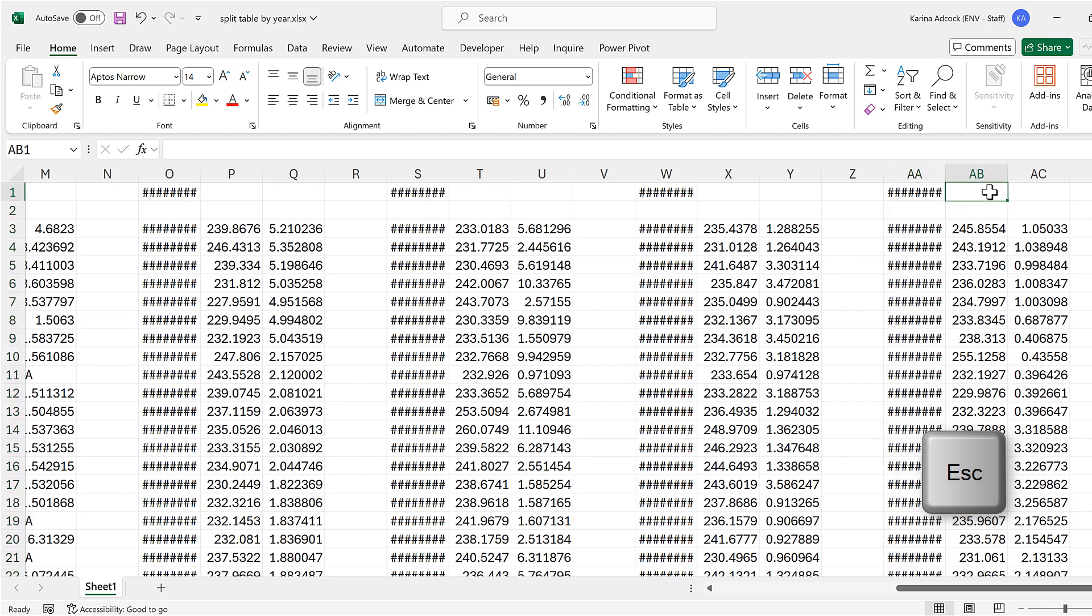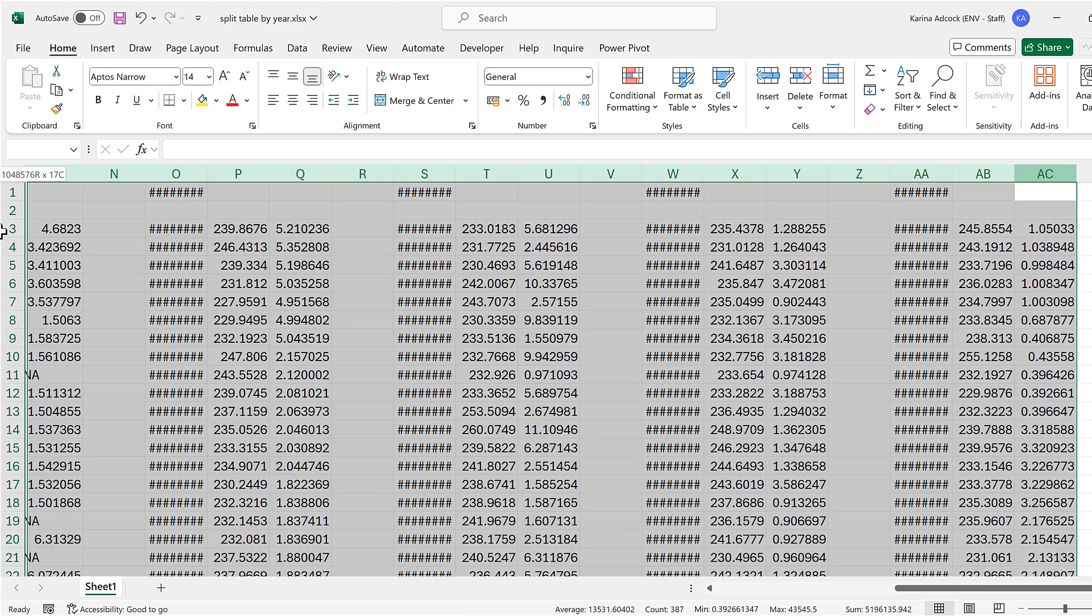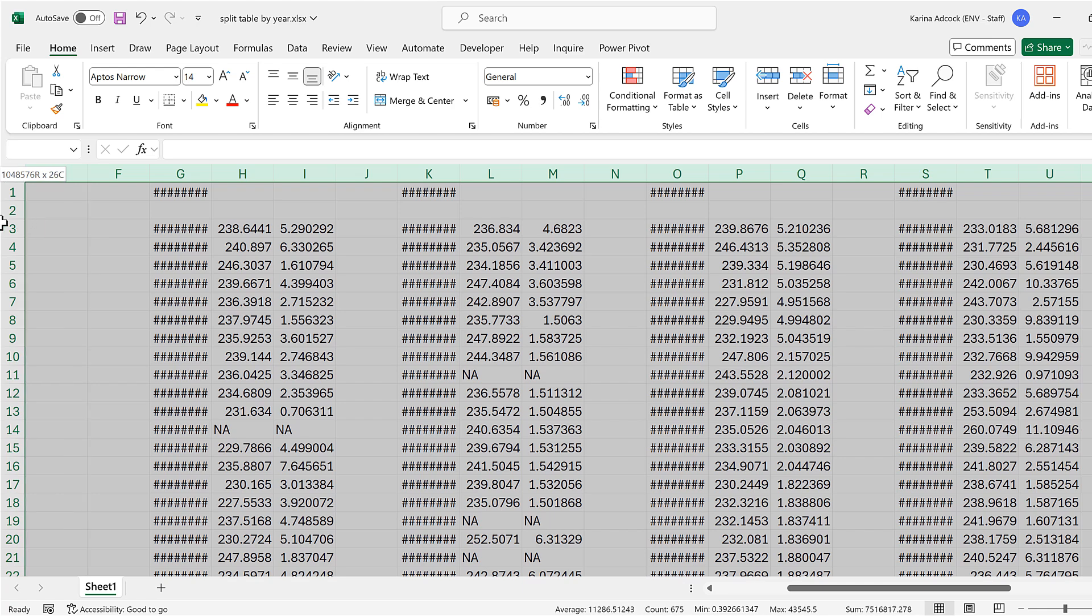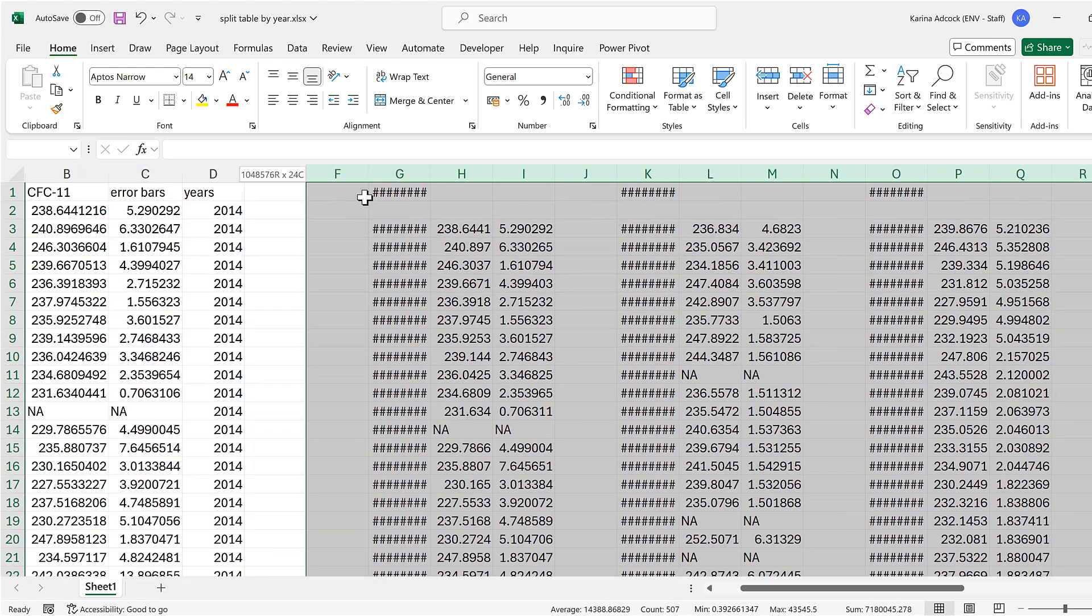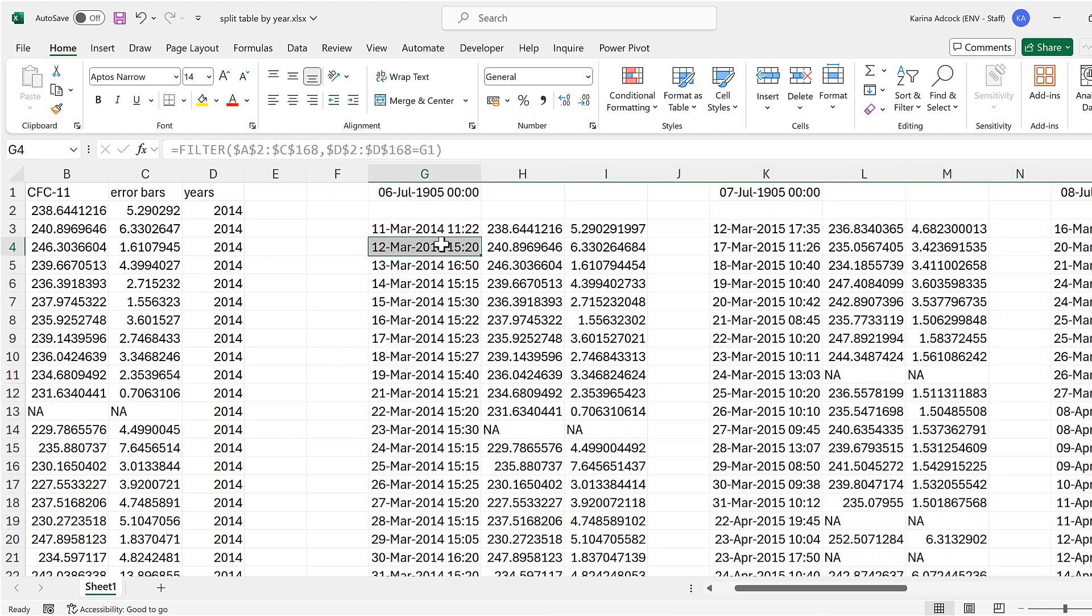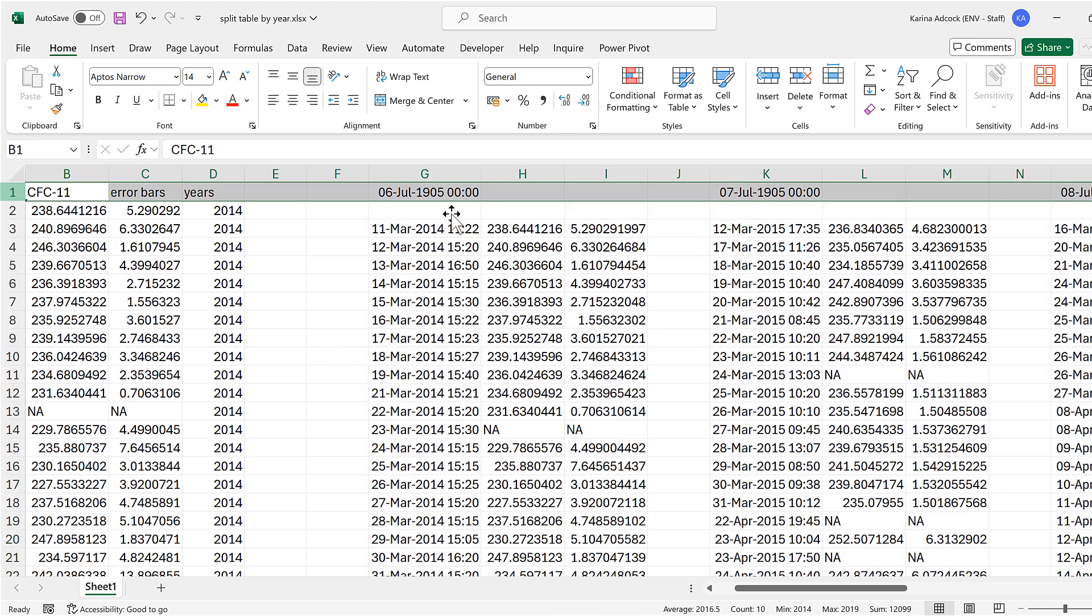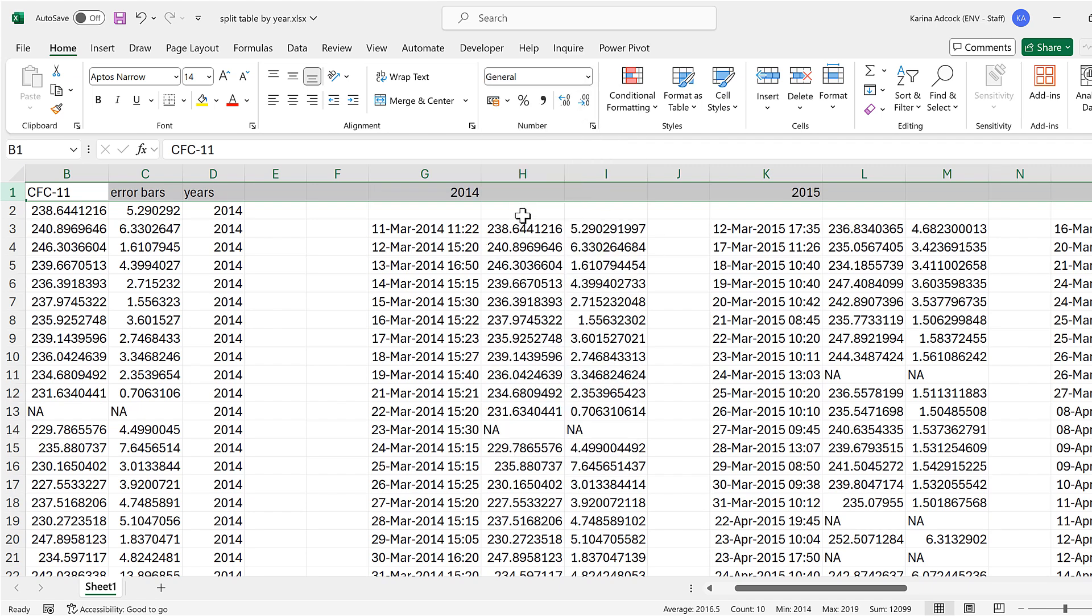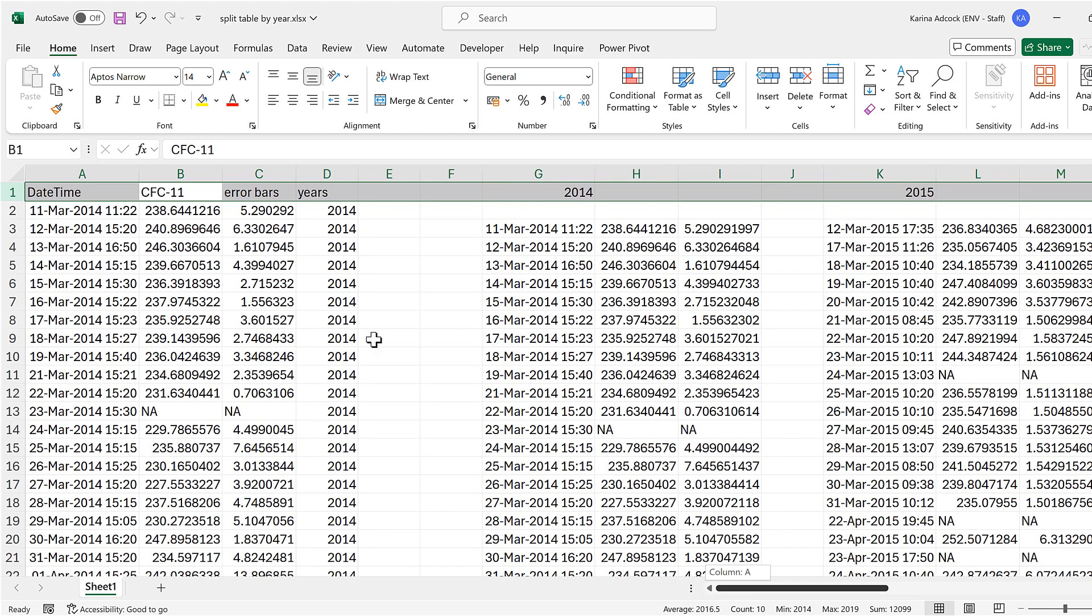And I'll select all of these columns and then double-click to increase the column width so we can actually see the dates and times. Then I'll select the first row and change this back to general so we'll be seeing the years at the top correctly. And I'll also change this to bold so that all of the headings are in bold.